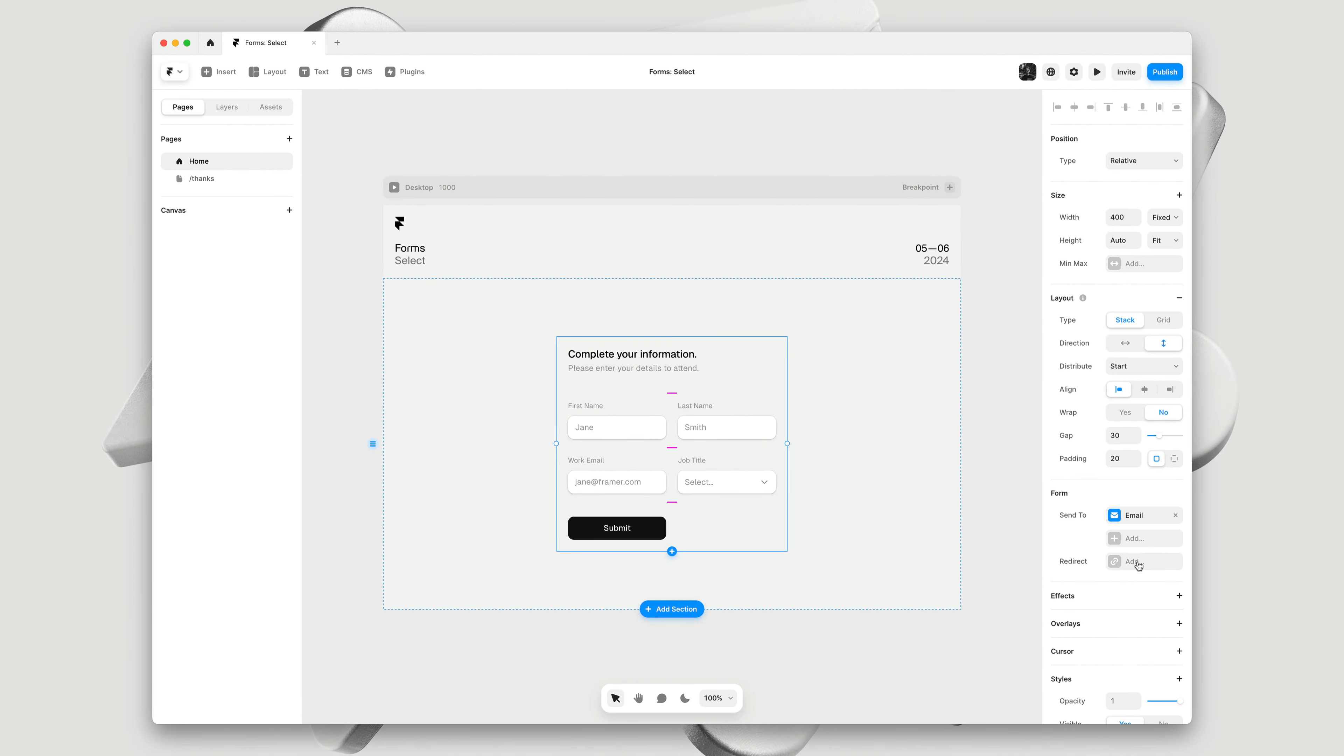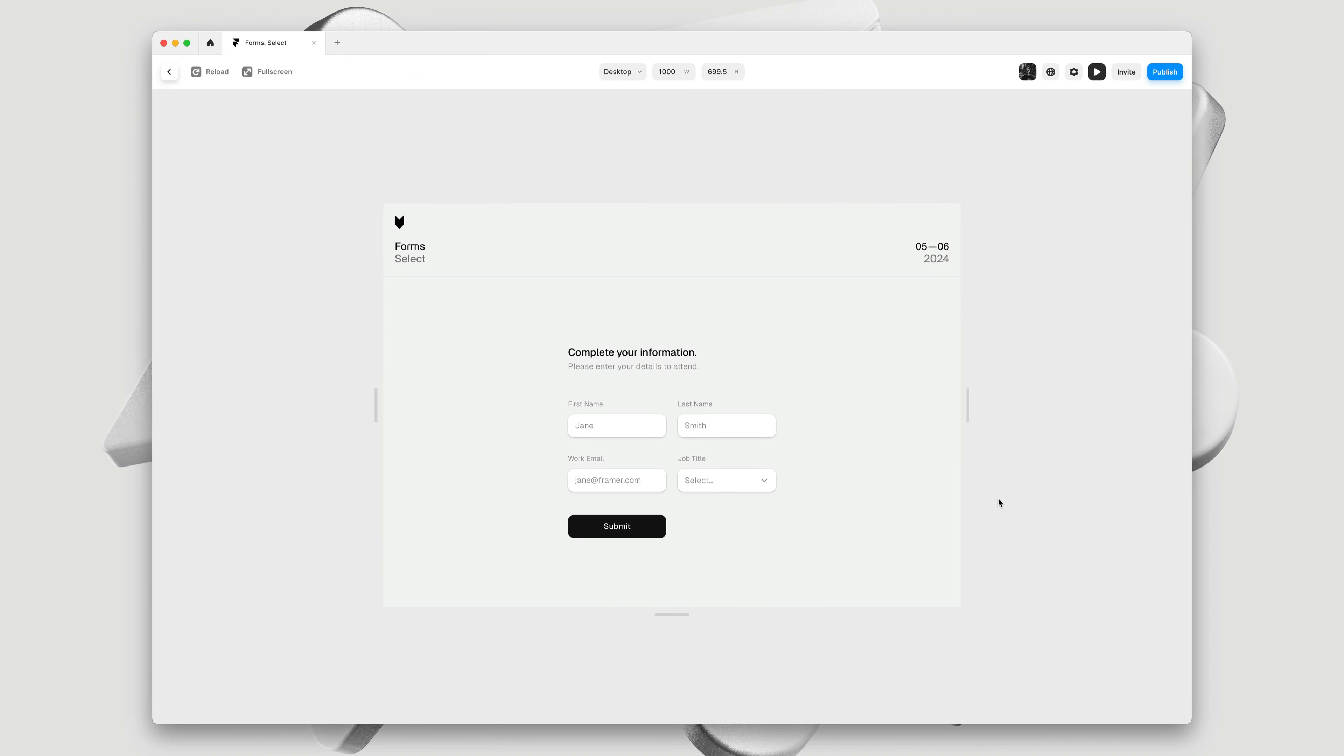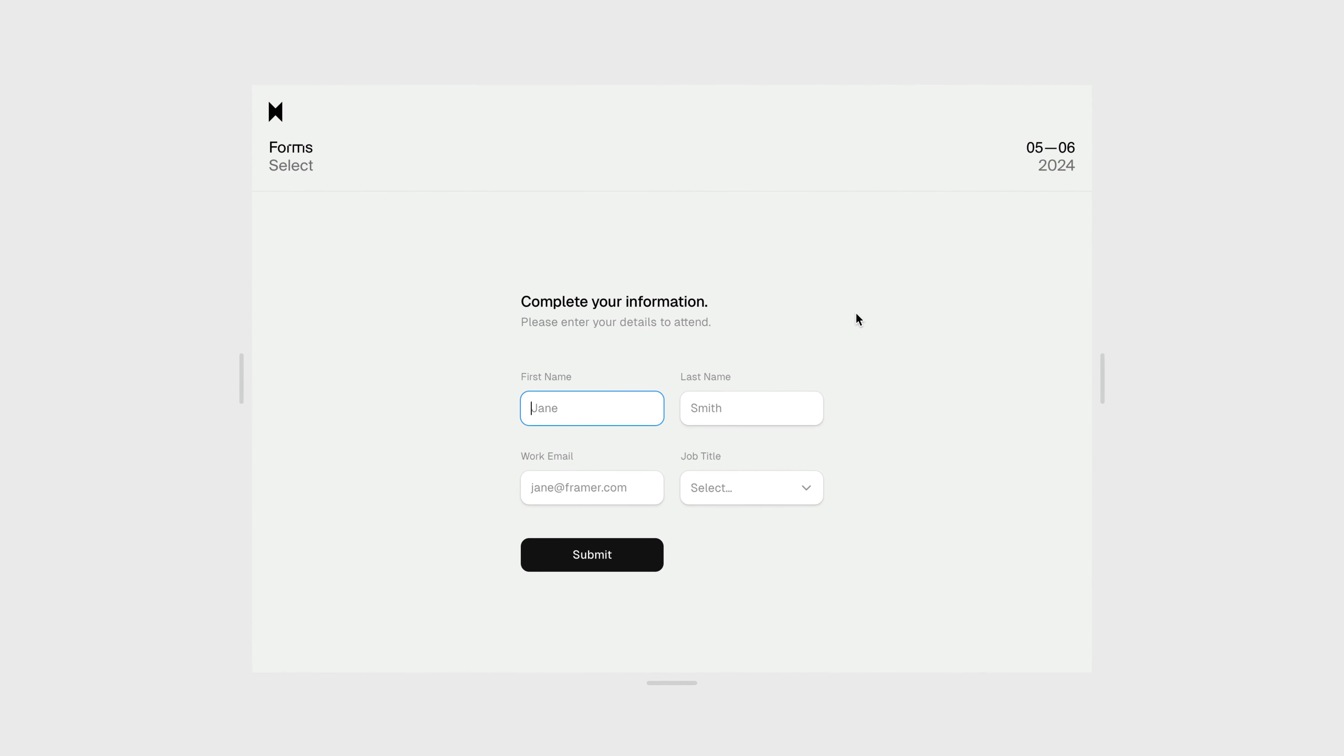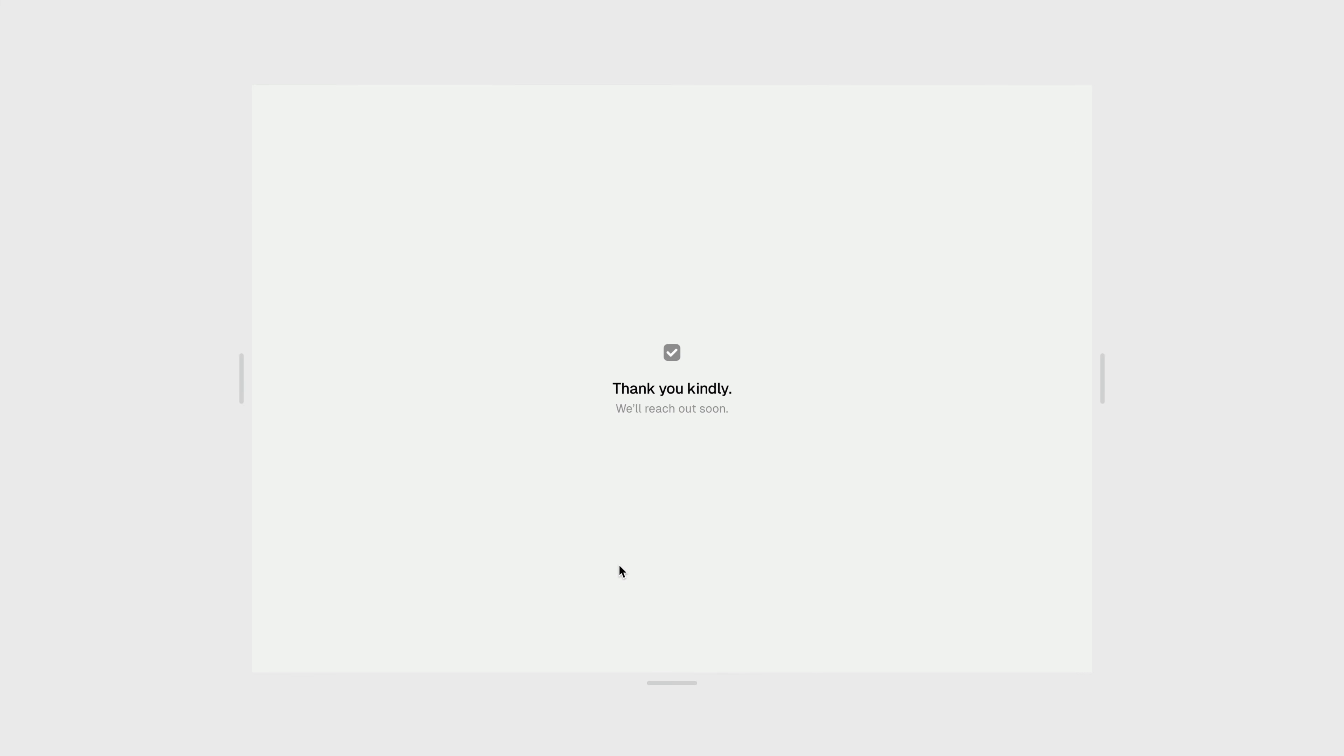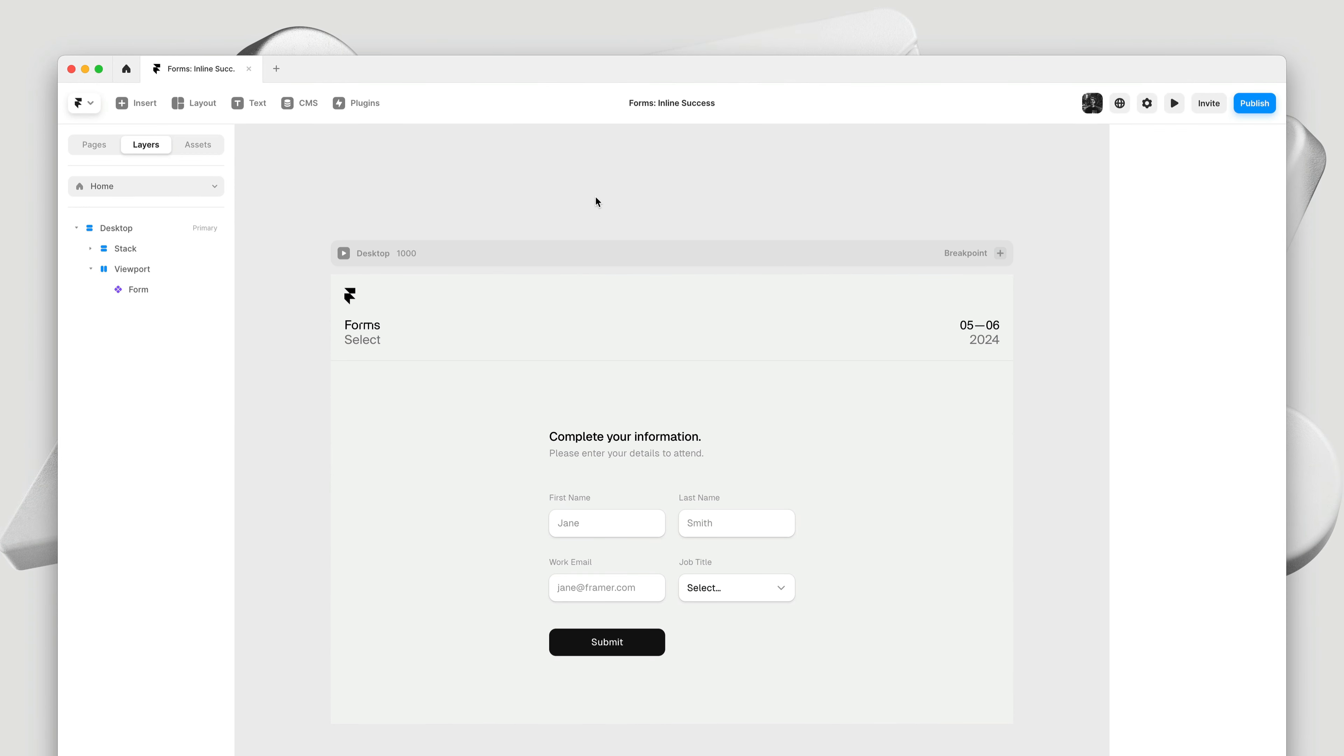Here, you can select any one of your pages. I'll select the thanks page, and that's all there is to it. Now, when we fill out the form, we will be automatically redirected to the thank you page. And there we go. This gives you a lot of control, but what if you wanted to just update the form itself? We have an option for this as well.